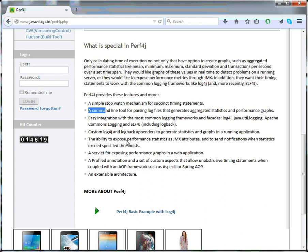We can use Log4J Logback appenders to generate statistics and graphs in a running application. Not only can you run command line tools, we have an option to write Log4J properties. We have to set Perf4J properties to create graphs and aggregated timings. We have a profile which can apply annotations and we have an extensible architecture too.